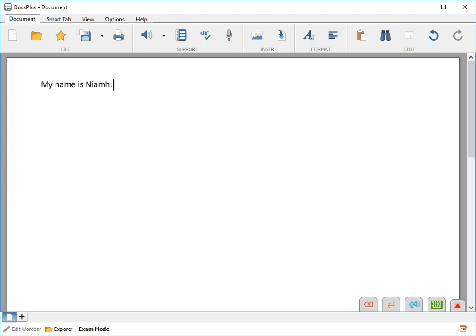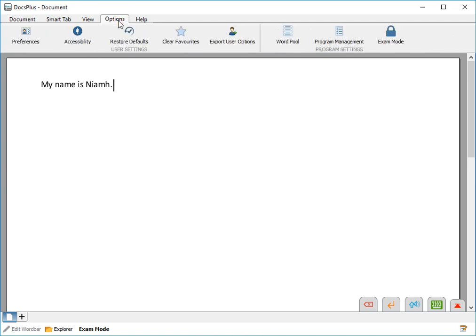To change the way DocsPlus pronounces Neve, for example, go to the Options ribbon tab and click WordPool.